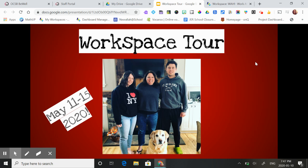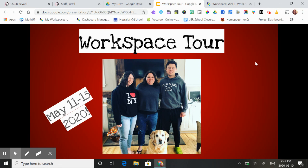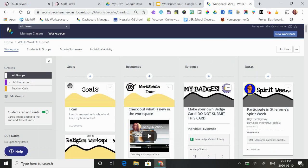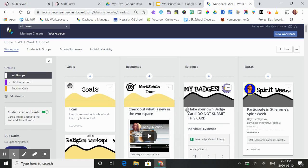Happy Monday and welcome to the workspace tour for May 11th to May 15th. Happy Mother's Day to all the moms out there. The workspace is the same one as last week, called WA Work at Home.